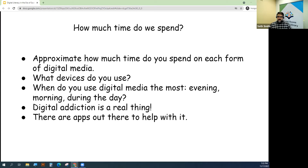Maybe list what devices you use to access digital media. And when do you use it the most — is it the evening, the morning, or during the day?